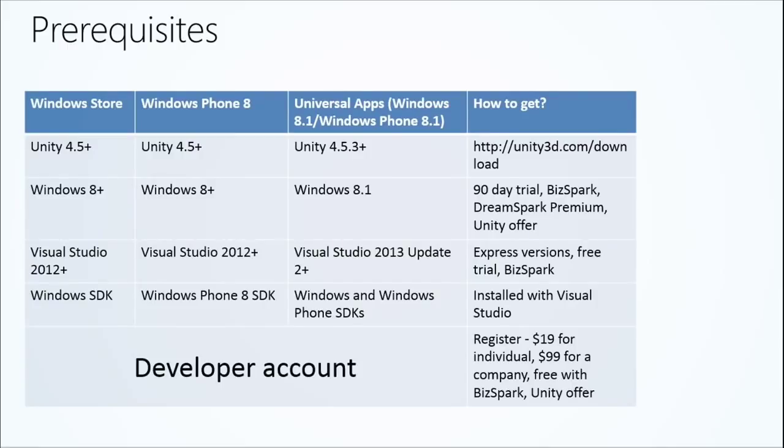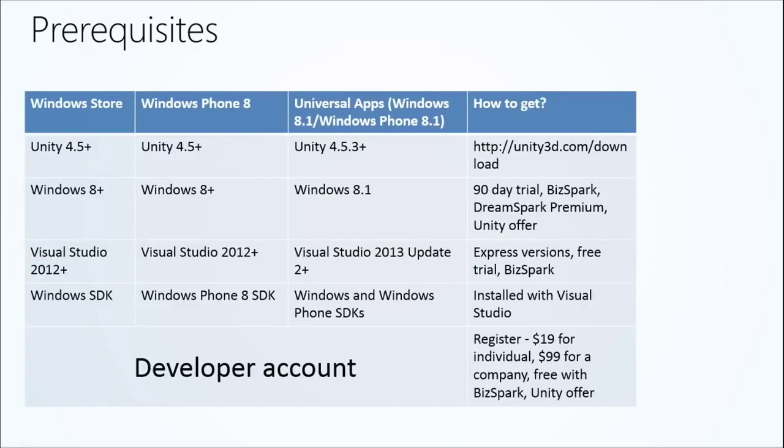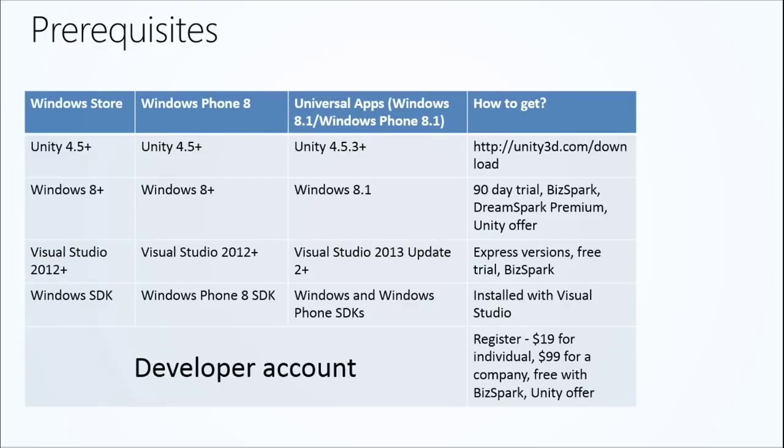Now, Universal Apps is a new concept that was introduced earlier this year in the spring. Unity 4.5.3 is the version that supports exporting to Universal Apps. That's live now - you can go download that on the Unity website. That does require Windows 8.1 and Visual Studio 2013 Update 2 or greater. I think we're on Update 3 now. And then the SDKs again get installed with Visual Studio.